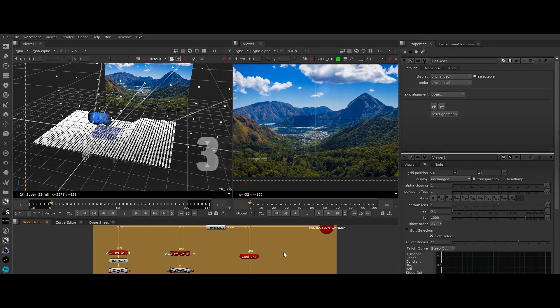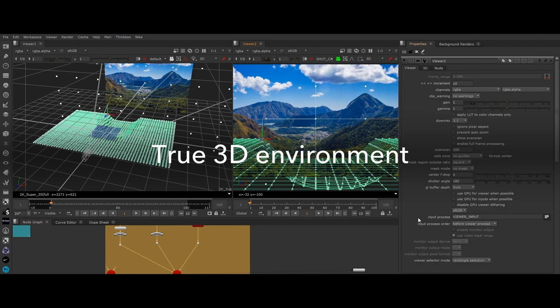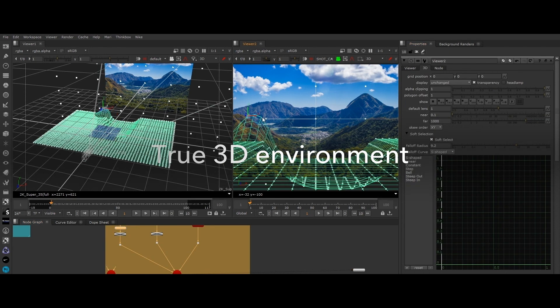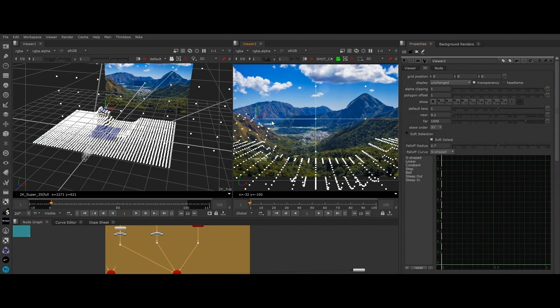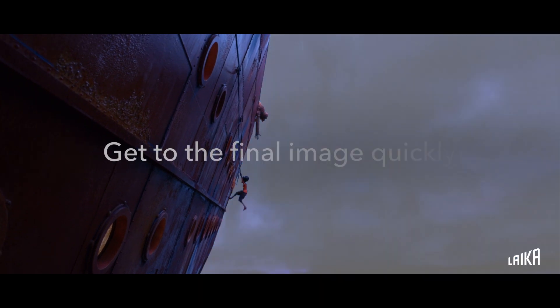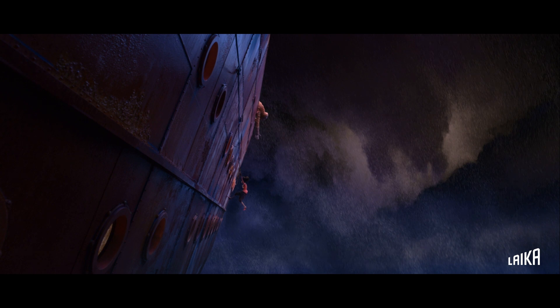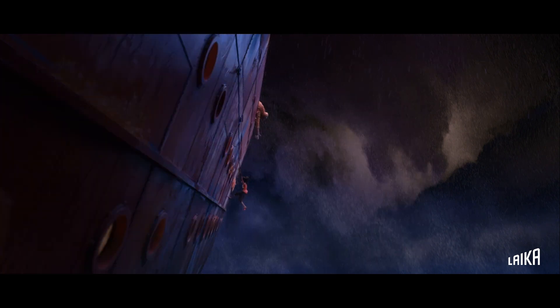With its true 3D environment, Nuke helps artists tackle increasingly complex projects with ease, giving you all you need to get the final image quickly. Nuke's easy-to-use projection workflow makes creating detailed environments or fixing broken renders seamless,